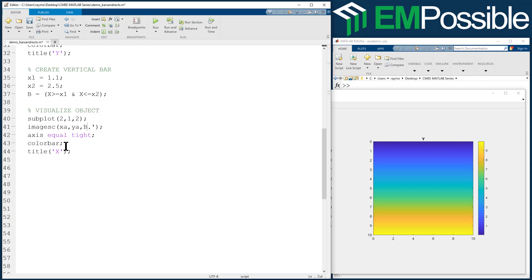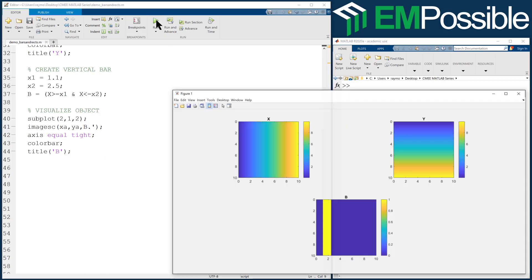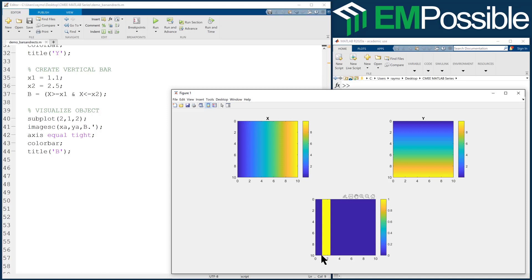So let's look at B, and we'll give that a title B. Let's go ahead and run it. So you see what it's done is it's showing us our mesh grids, and now it's also showing us our B centered down the bottom. And we said from about 1.1 to 2.5, and that seems to be about where it's starting and stopping.